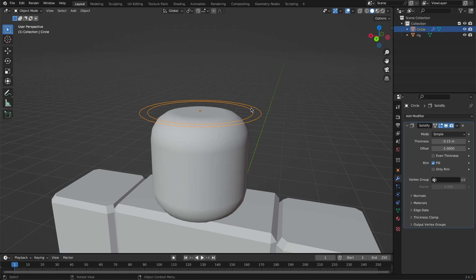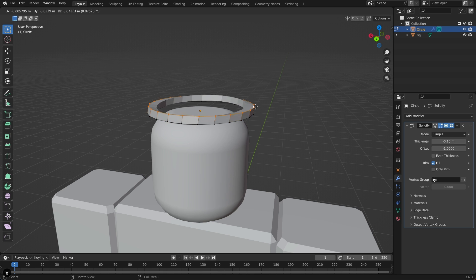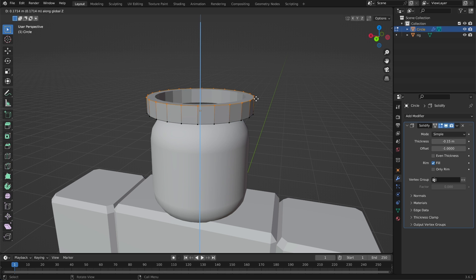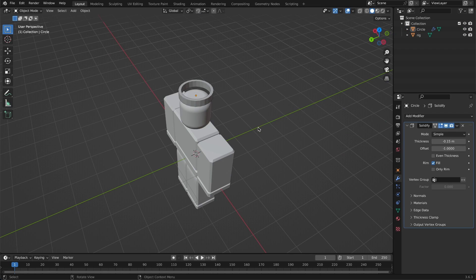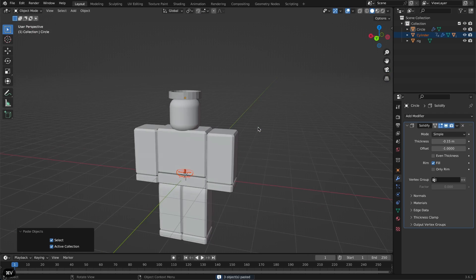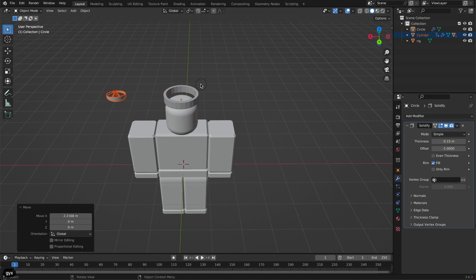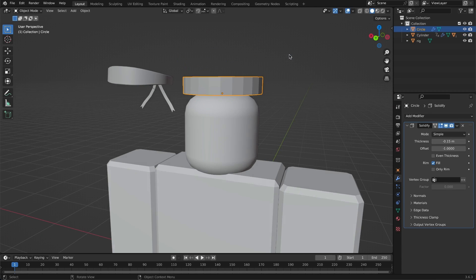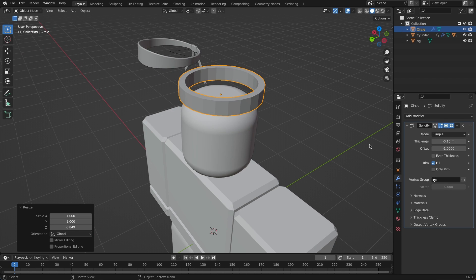Make sure you have your mesh selected and click Tab to go into Edit Mode. Then click E and then Z — E is to extrude, and Z constrains it to the Z axis. Make it go up an amount like that. I'll paste in the headband I already created as a reference. That's a pretty good thickness — I'm going to make it a little bit shorter.